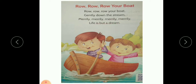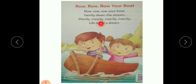Now one more time. Row row row your boat gently down the stream. Merrily merrily merrily merrily, life is but a dream. So you have to learn this poem daily.